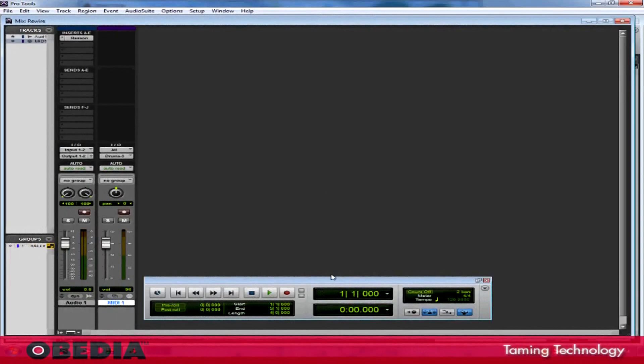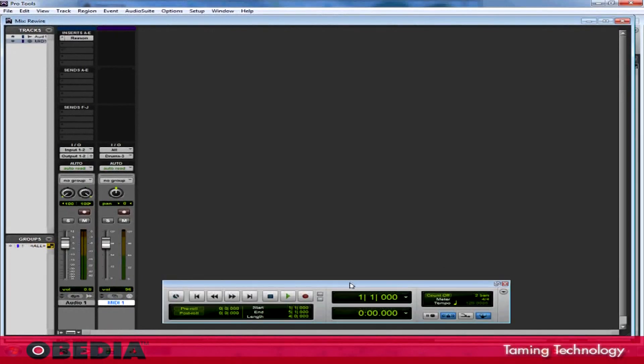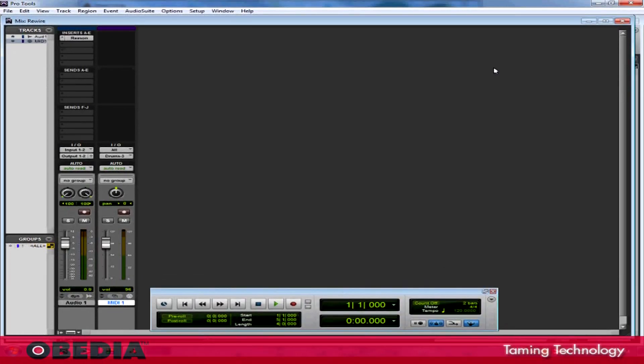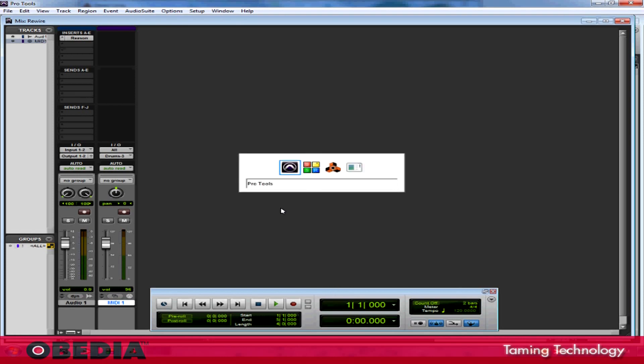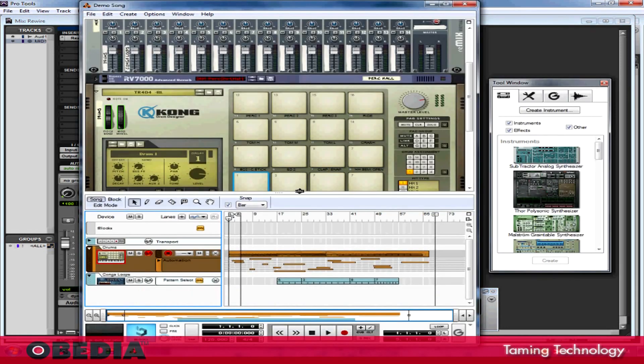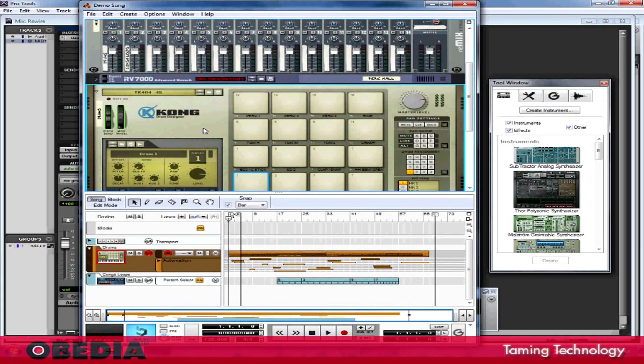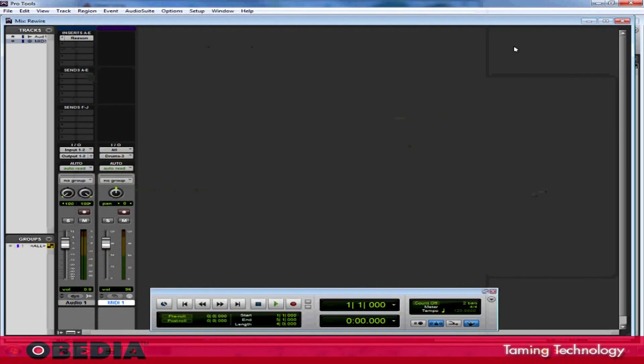Let's move on to one of the things that everybody always really wants to be able to do with Reason, and that is to take each Reason instrument and send it into Pro Tools as its own virtual track. This is also pretty easy to do. I'm going to use the Kong Drum Designer for my example because it has just a regular stereo output, and I'm going to send that left-right output from Kong into Pro Tools.